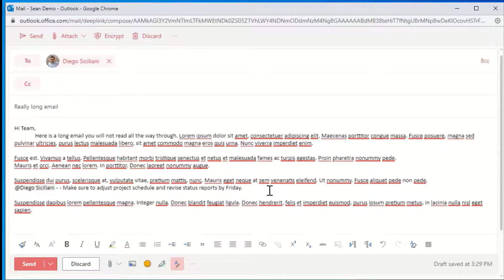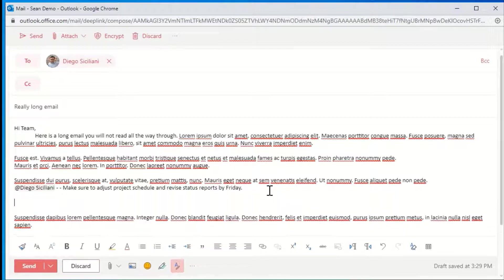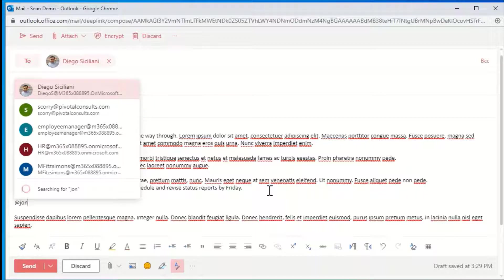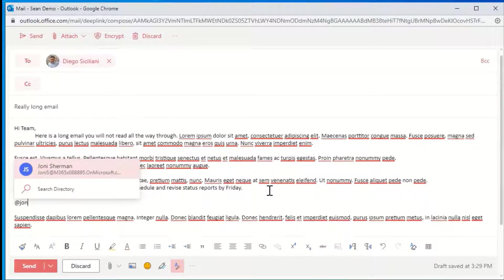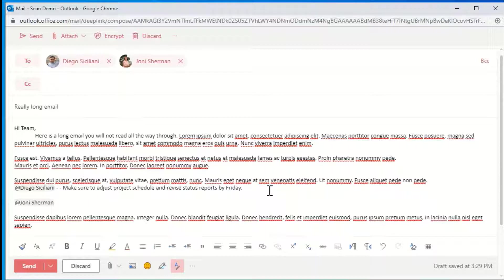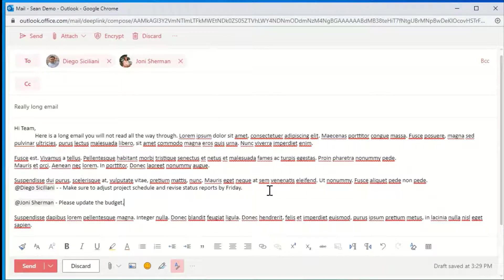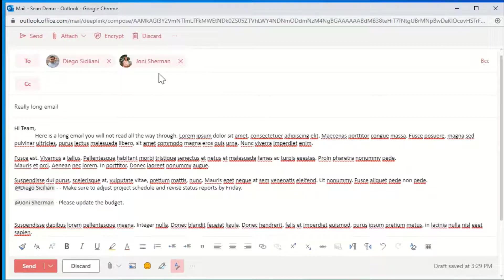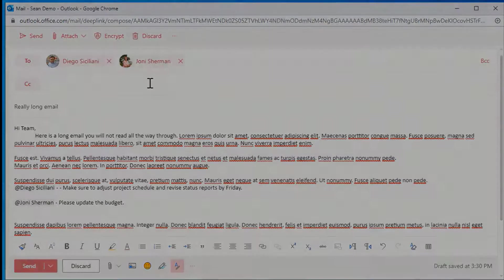So if I have another item that I want to direct towards, let's say Joni, I will start to type her name, press enter when she pulls up, and write her a note. And as you can see, once I at mention Joni, she also gets added to the recipients list.